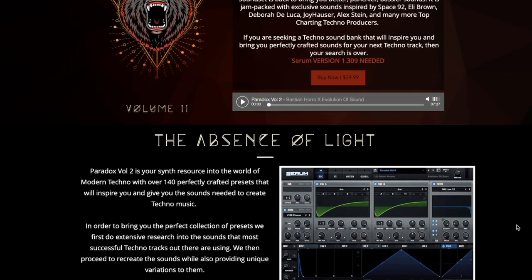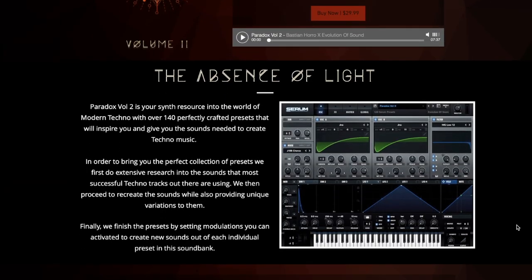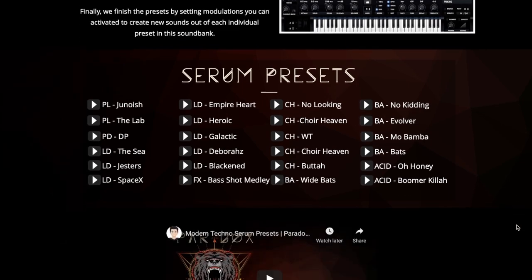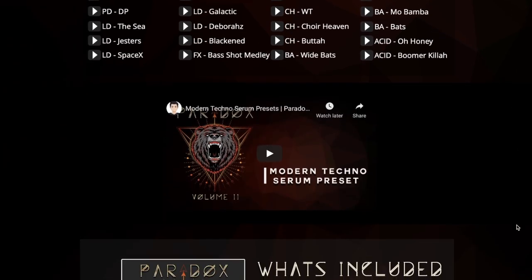If you want to support the channel, make sure to head over to evosounds.com. I just released Paradox Volume 2, 140 Serum presets for modern techno. Paradox series has been my second best-selling sound bank. Thank you guys so much for the support and enjoy.